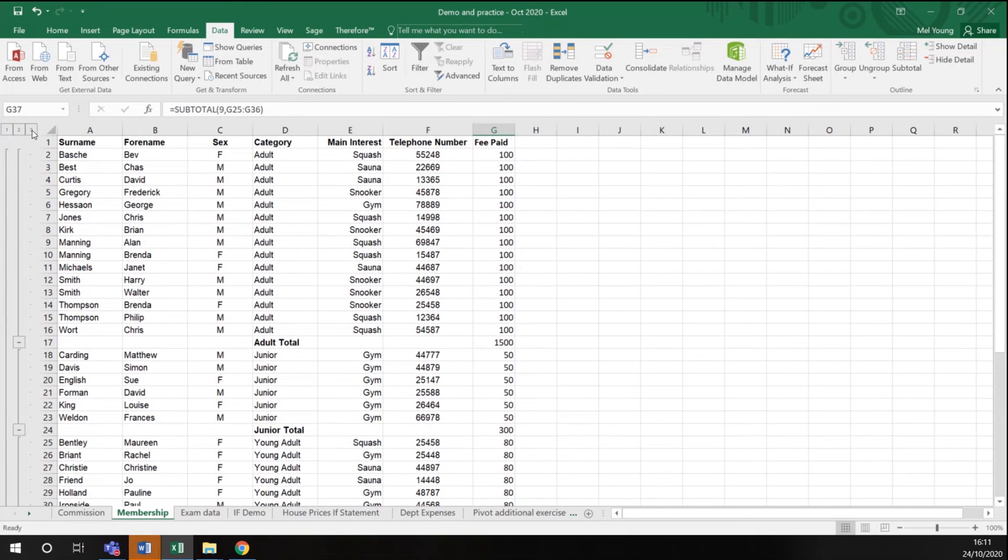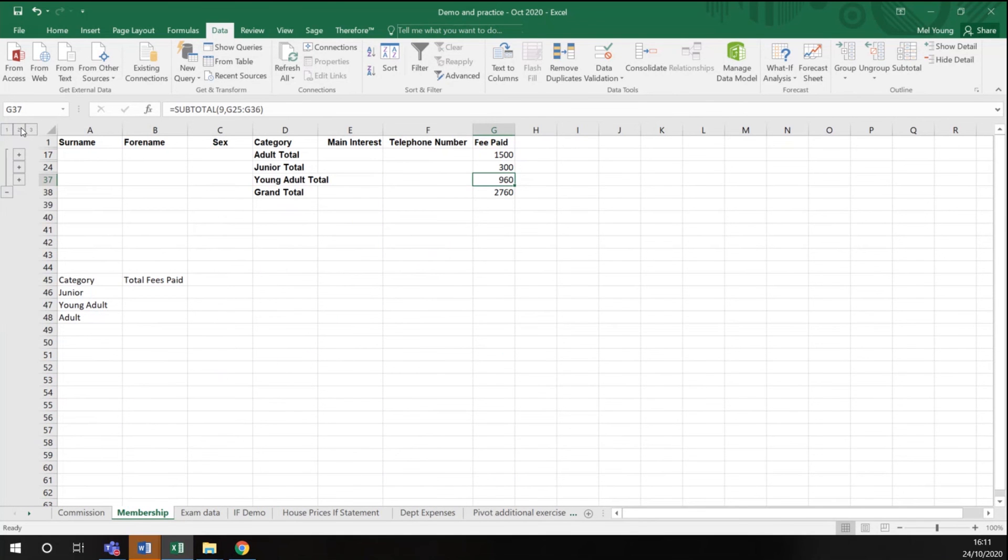Looking at these buttons across the side here, we're currently showing three levels of information. If I click to number two, all it's showing us is the total, the category totals and the grand total.